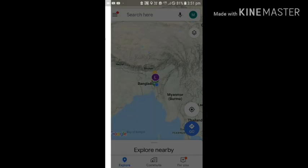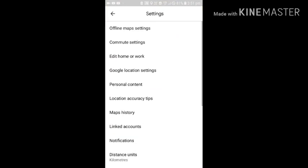Setting nga kan loo ta nga. Location setting nga kan loo ta nga. Google location setting nga kan loo ta nga.